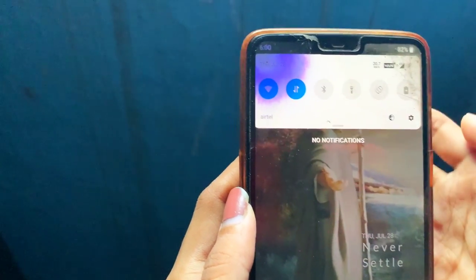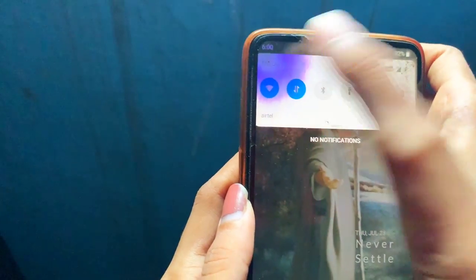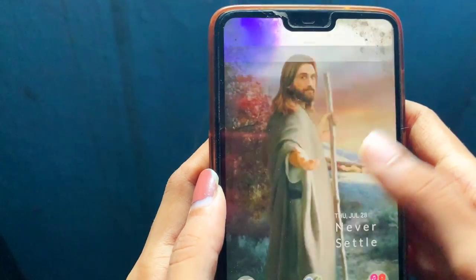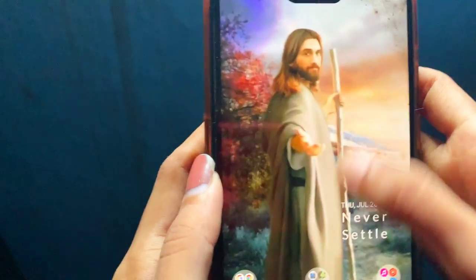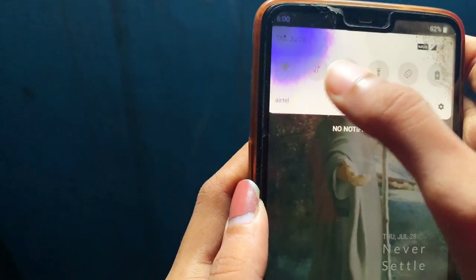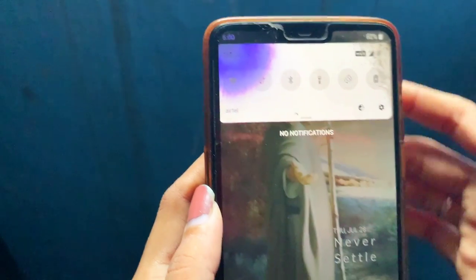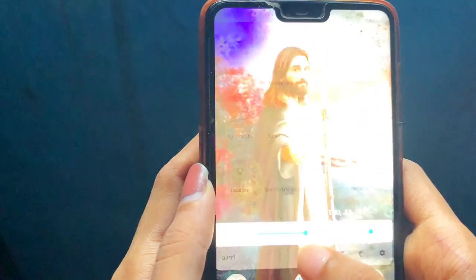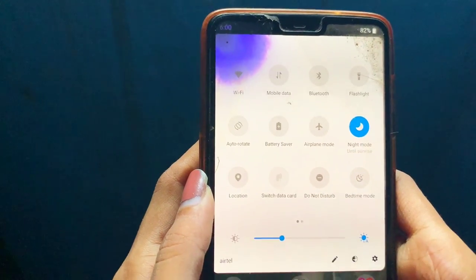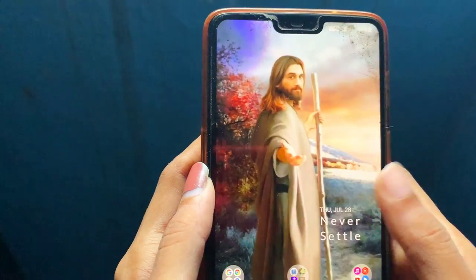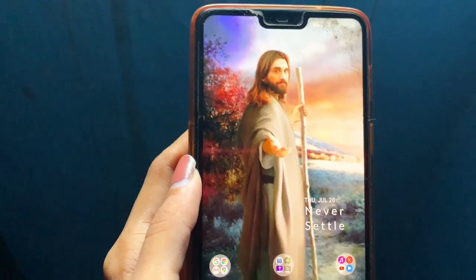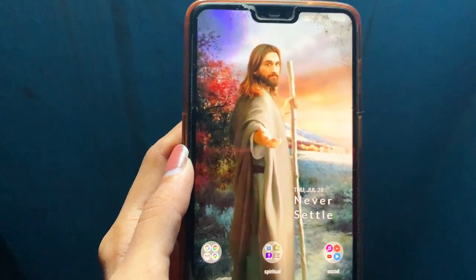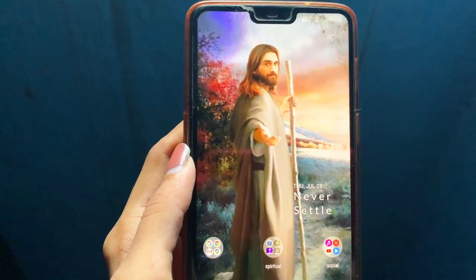For my knowledge, it didn't fall down and there wasn't any pressure on the mobile, but I don't know why this happened. You can see that when I increase the brightness of the screen, the intensity also increases. And it's increasing day by day — the intensity of this purple line or leakage.